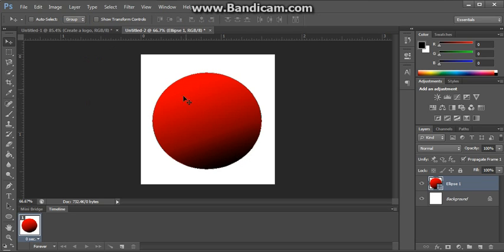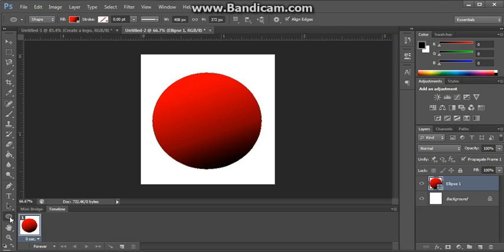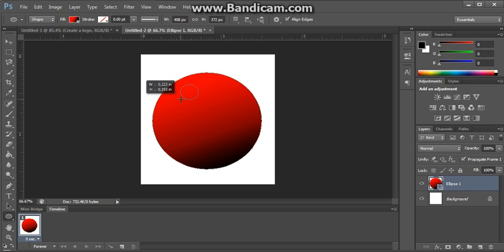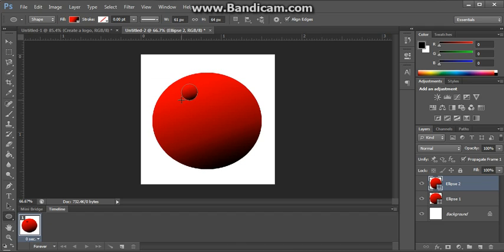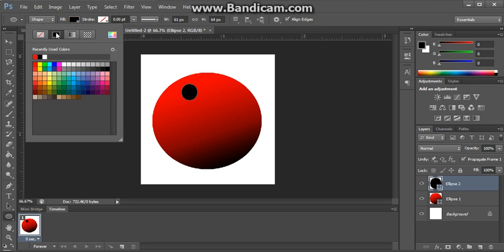Now we want a small light source here. Something to give a little bit of reflection here. To give some kind of definition to this shaded area. So simple. We just go back to the ellipse tool again. We create a smaller circle which will be effectively like a reflection, a light bounce. We fill that with a solid colour of white. So we go to the solid colour here and we select white.